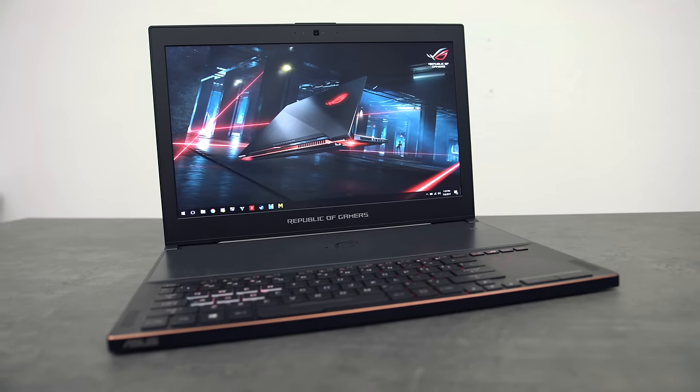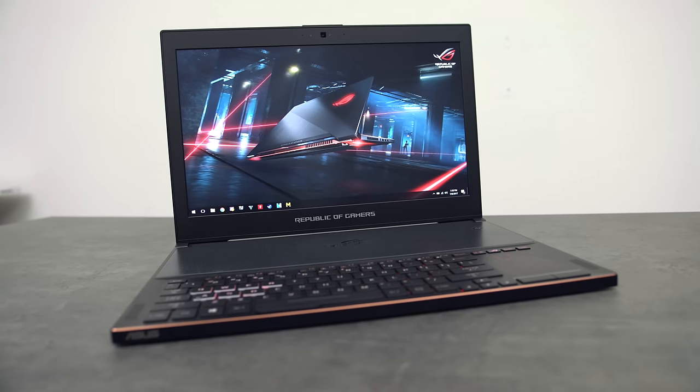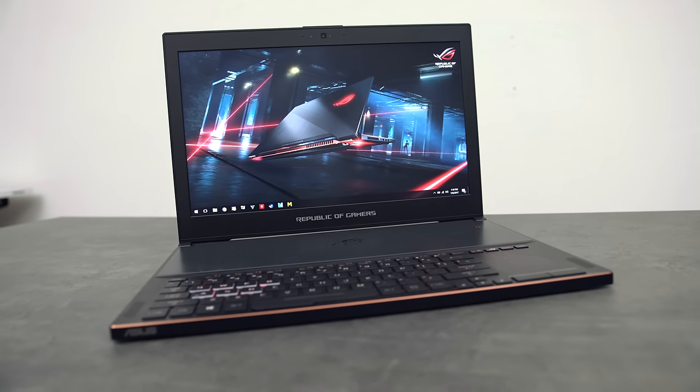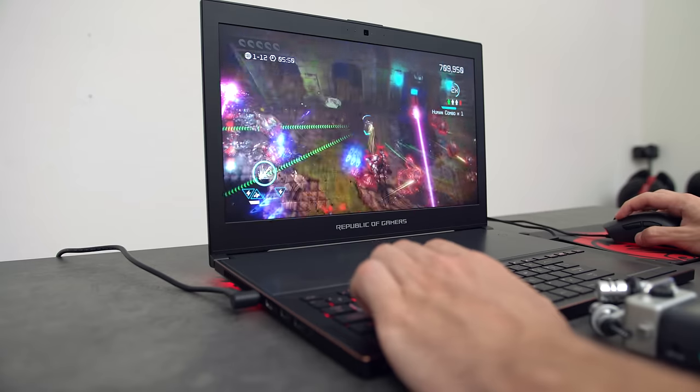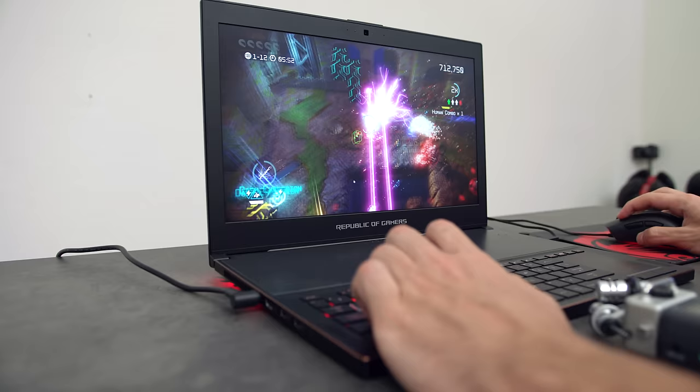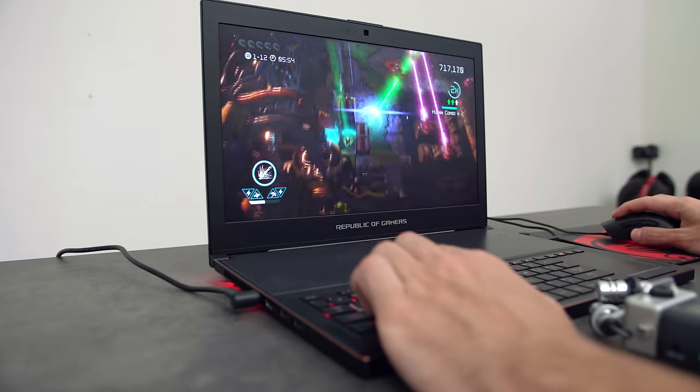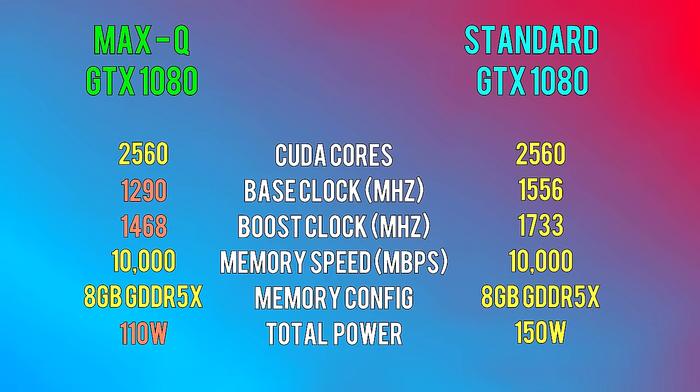So in order to achieve this extremely sleek form factor, they had to come up with a different approach. Instead of just throwing in the best GPU in there, they went after obtaining the best performance with maximum efficiency. This means that the clock speeds are slightly less than other GTX 1080 laptops. The trade-off is that the GPU uses less power, which means it requires less cooling.